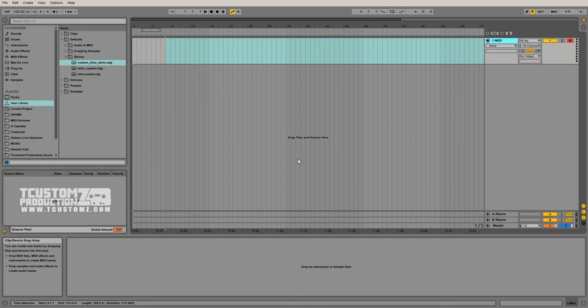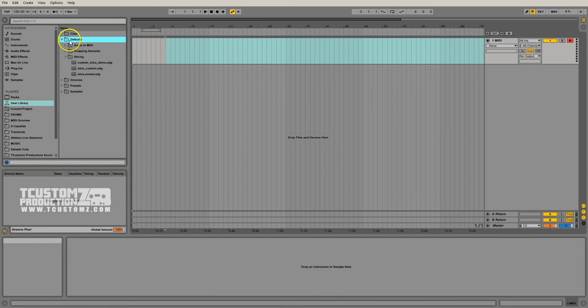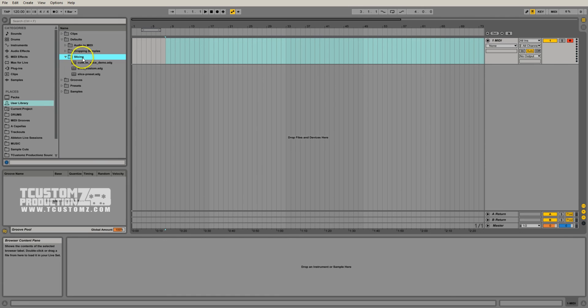If you haven't already seen that series, you want to check it out. I'll make sure to link in the description. And kind of recapping what we talked about in part two, we saved our custom slice preset in the user library defaults and in the slicing folder.